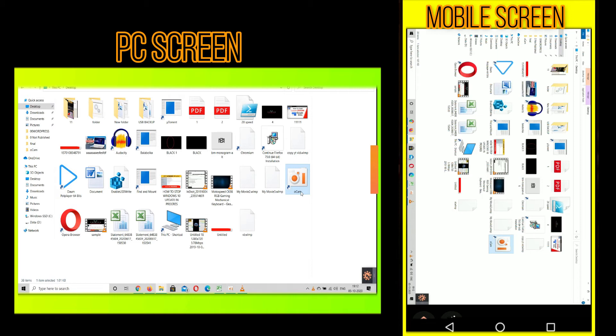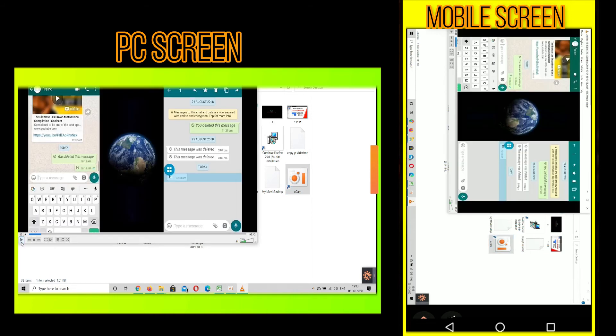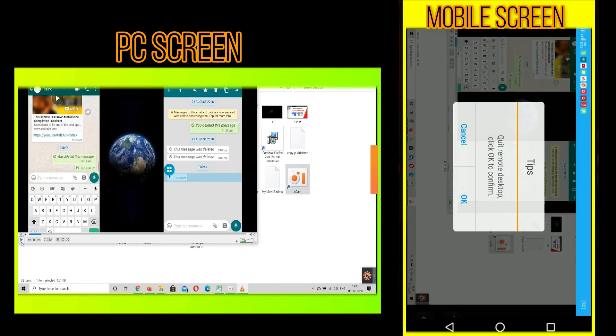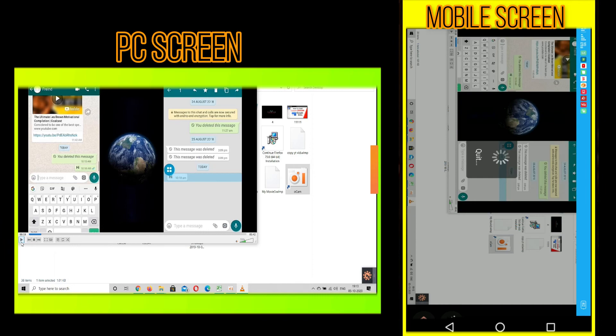Now if you want to come out of the remote assist, click on back button and press OK.